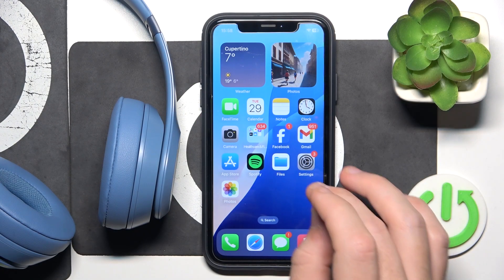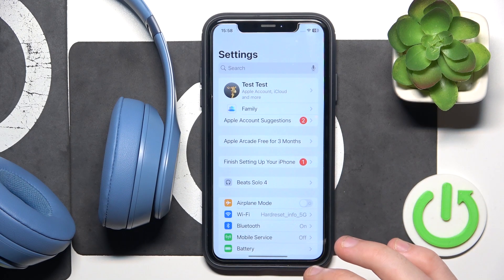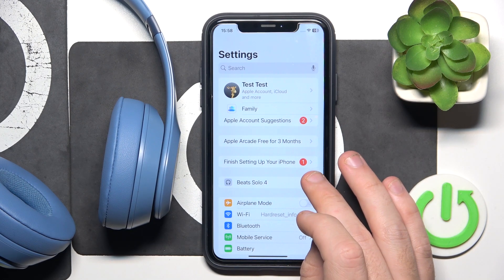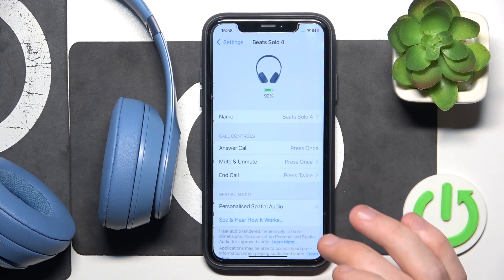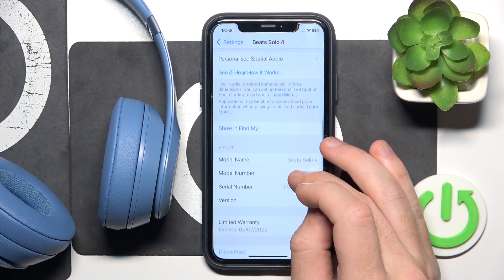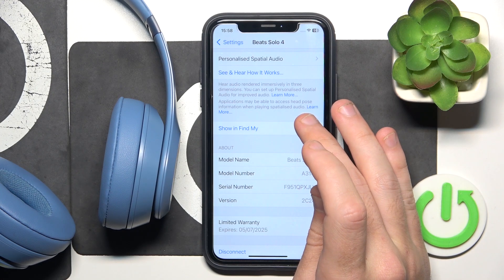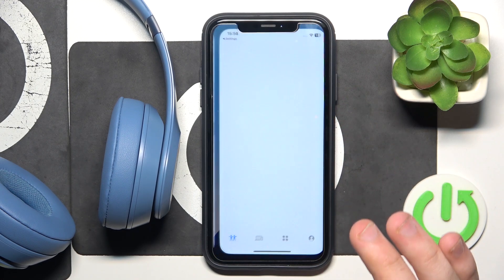You have to start by opening Settings, then click on your headphones, now scroll down and click on 'Show in Find My'.